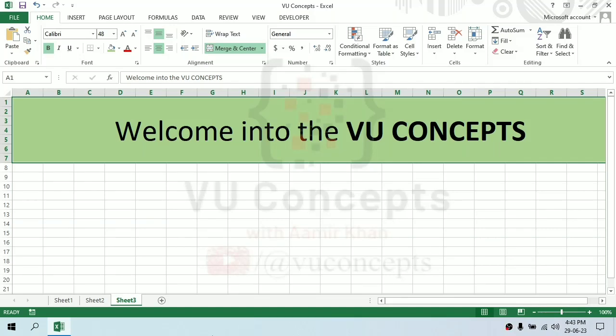Assalamualaikum, welcome to the video concepts. Today we are going to start a series of MS Excel - a playlist in which there are elements of hacks and some formulas that can be used in our life easily. This playlist is for people who work on Excel daily and try to organize their data in a short time, so I will upload these videos for them.